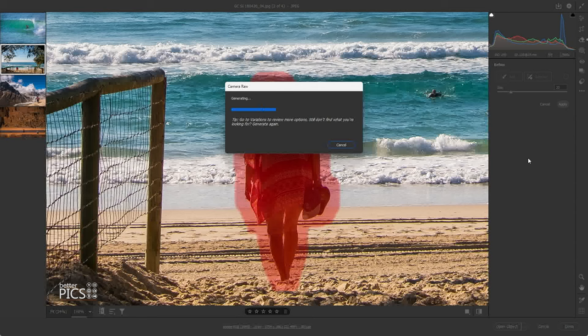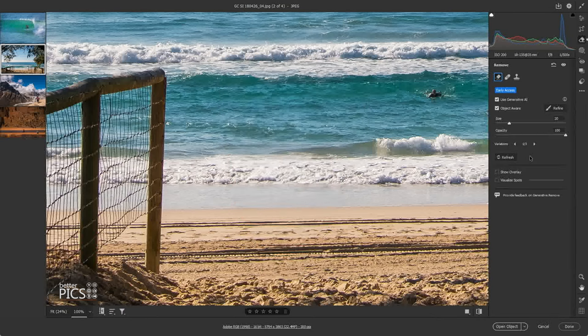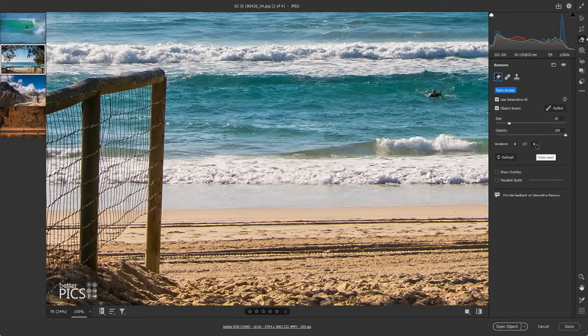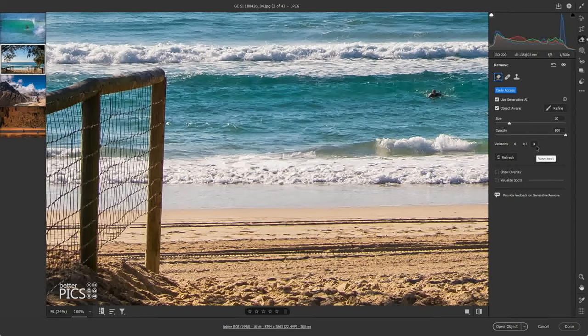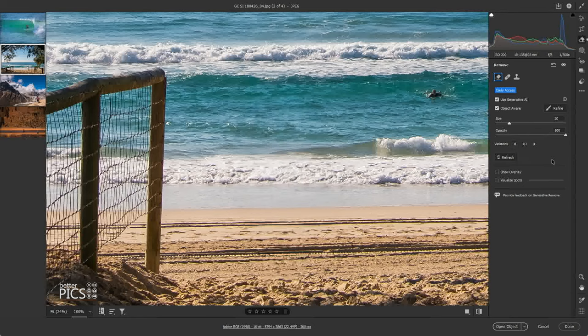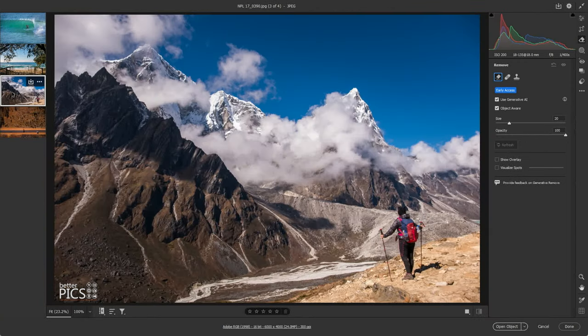And you can see the status there of it working through, uploading to Adobe's cloud and making the adjustments that we need it to make. There we go. And straight out of the box, that's a really good result. Remembering once again that we do have three options that we can look at. And all three are pretty good. I think I'm going to go with the third one there. So great outcome.